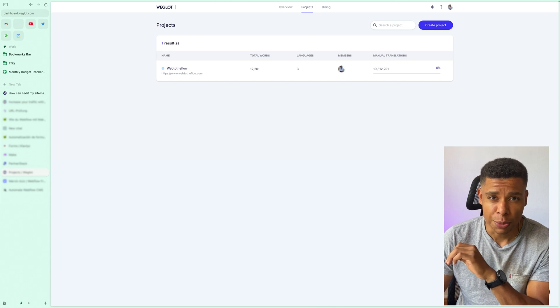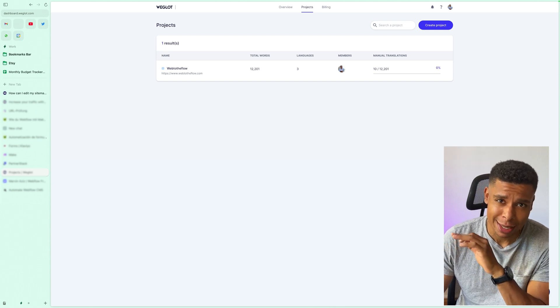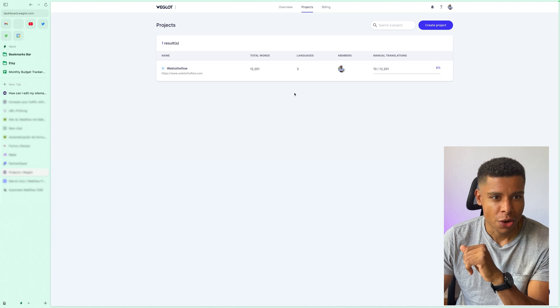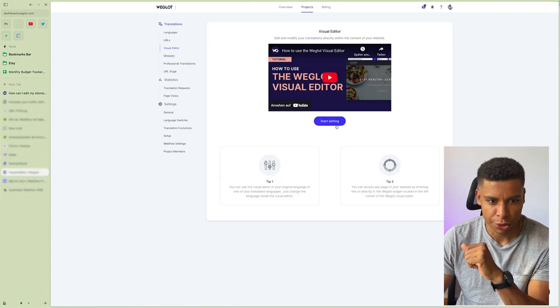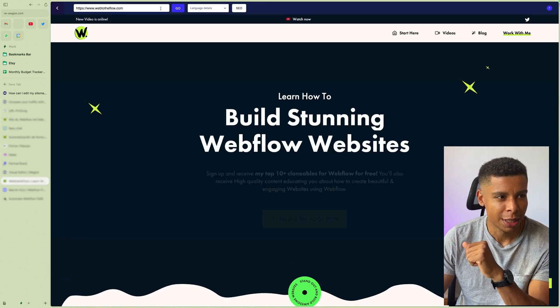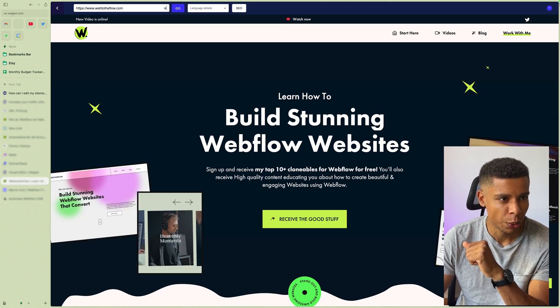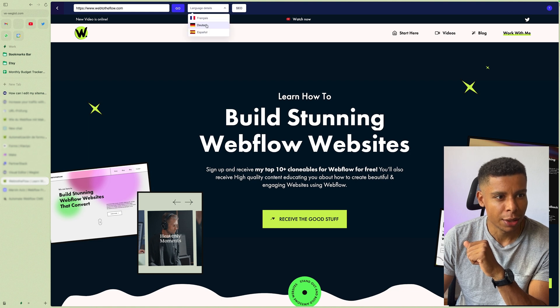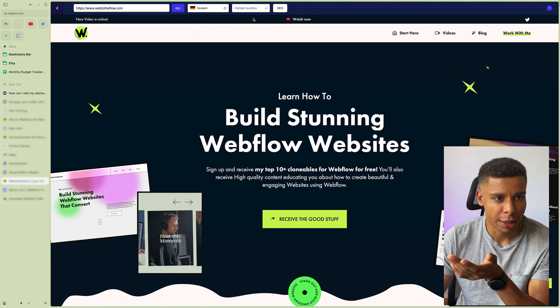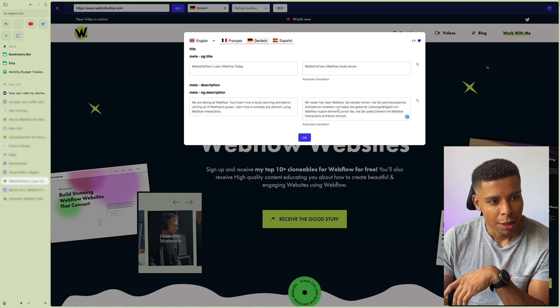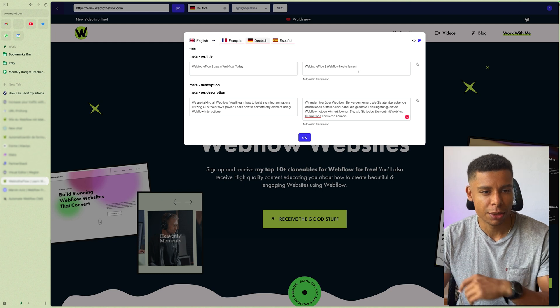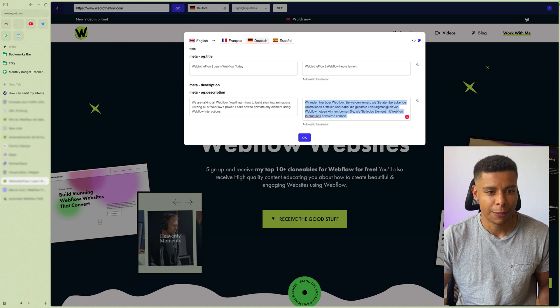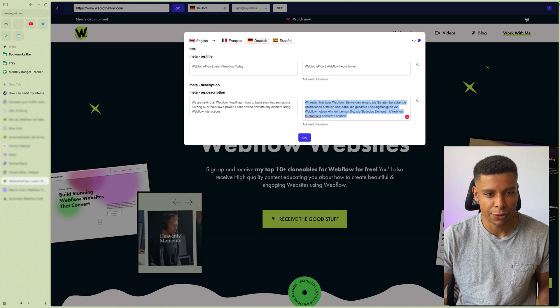In case you missed it, Weglot also takes care of translating your metadata. So if you go into your project, click into it, you can go to the visual editor, for example, and start editing. You will see the top navigation up here by Weglot. And if you click on your language, you want to edit, click on SEO, it's going to open up the meta description and the title. And you can simply change it to whatever you want. And as you can tell, it's automatically translated already.